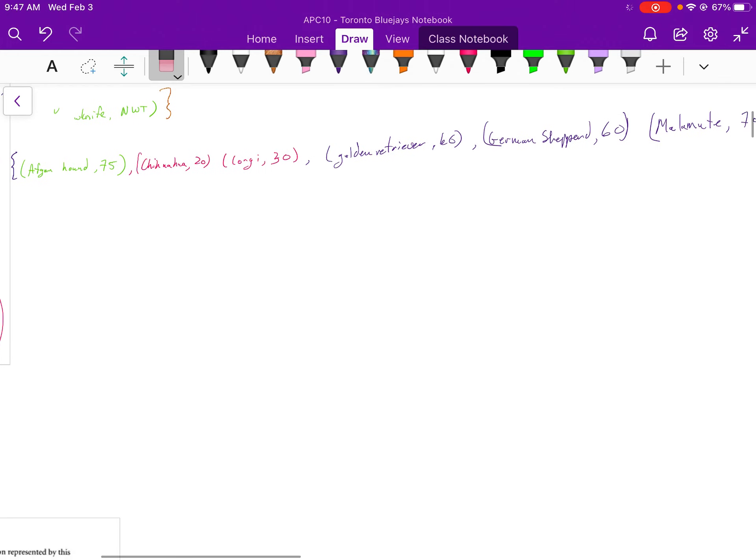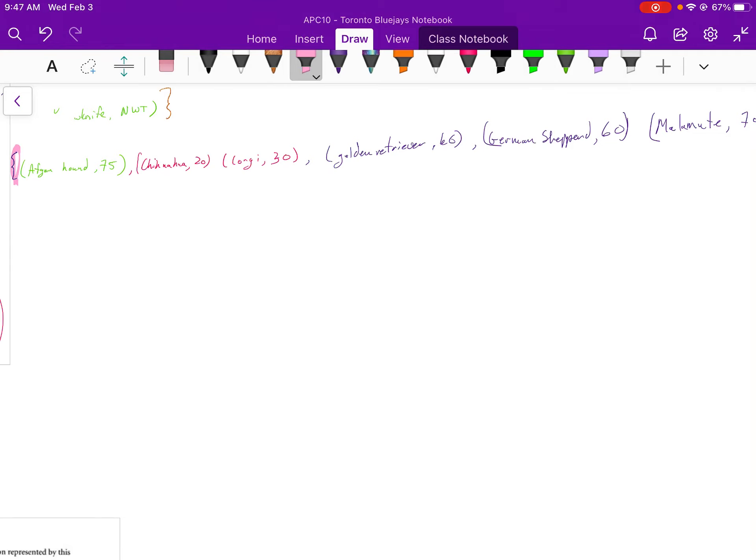Afghan hound, 75. Notice over here, it's a set, so I open it up with set brackets. And then I have these ordered pairs, which are just in regular brackets. They're not in the special set bracket or braces. Afghan hound, 75.